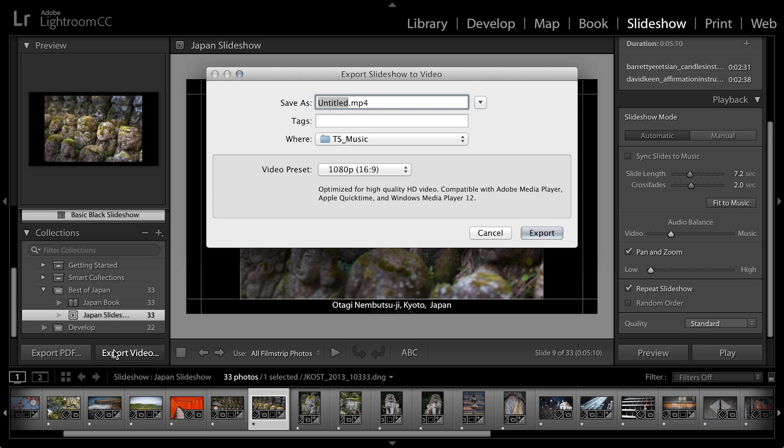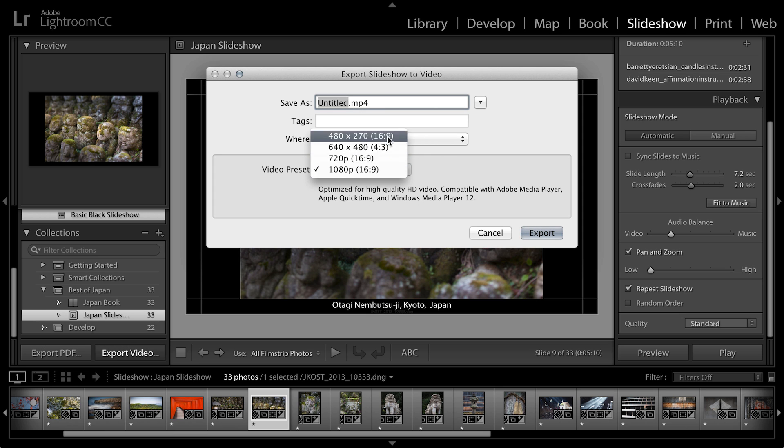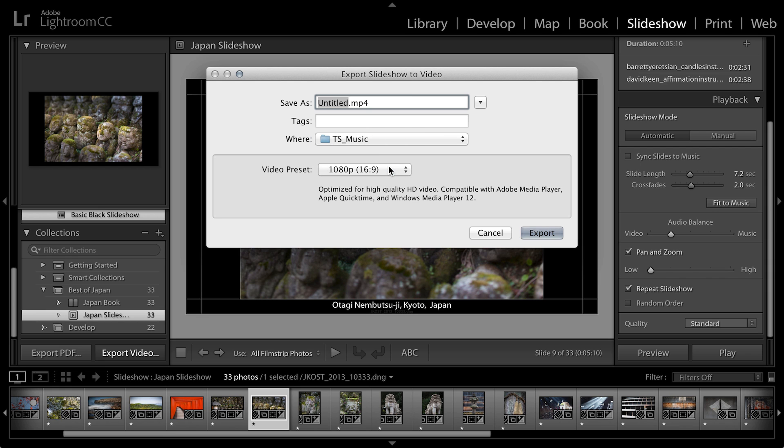I'll go ahead and select export to video. You can see here that we have a number of different video presets that we can choose from. All you need to do is give it a title and click export. You can see how easy it is to create a slideshow in Lightroom and customize it based on your preferences. My name is Julianne Kost. Thanks for watching.